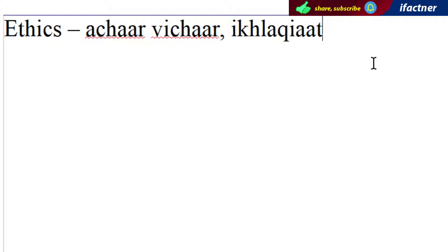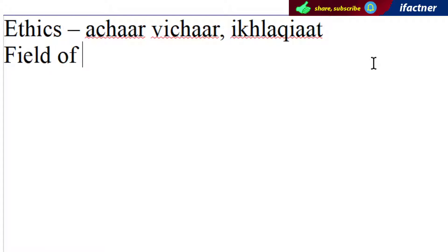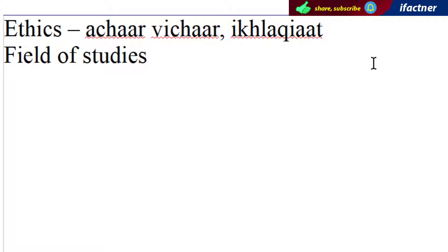Ke aapne accha kaam kisah kerna hai. Lekin Ethics yahan pe khatam nahi ho jaata. Ethics aek field of studies bhi hai jis mein hum moral principles ki baat kertey hain, ke achhe kaam kaun se hain, buray kaam kaun se hain. Aur aap yeh samajh lein ki Ethics jo hai, yeh philosophy ka ek part hai.